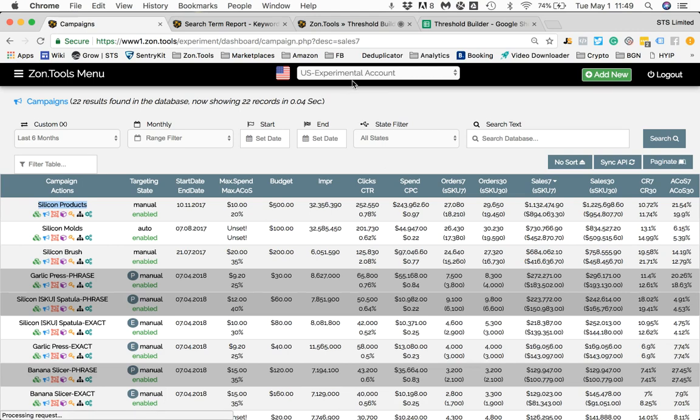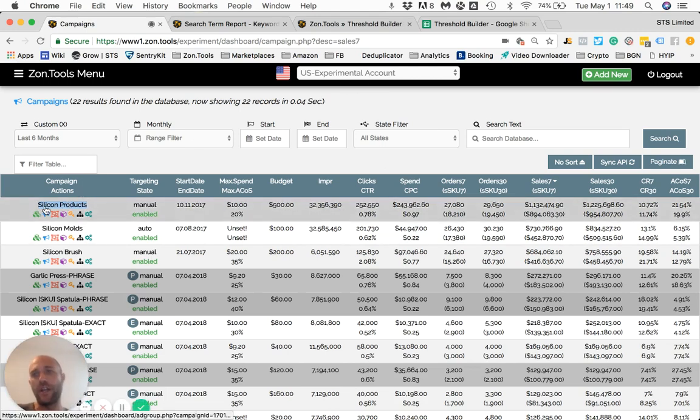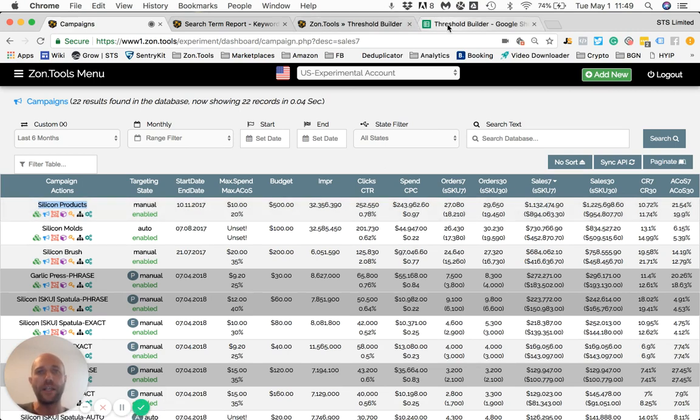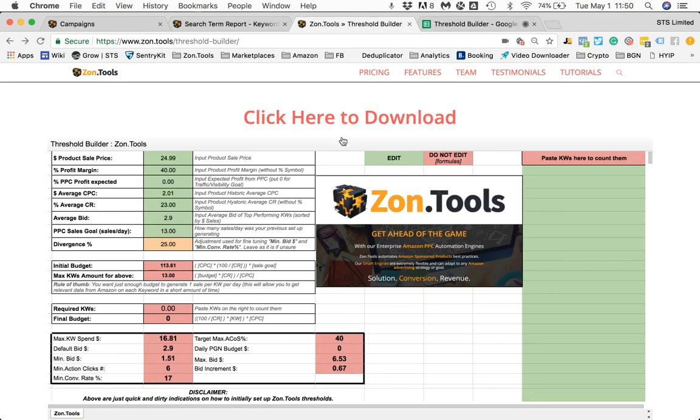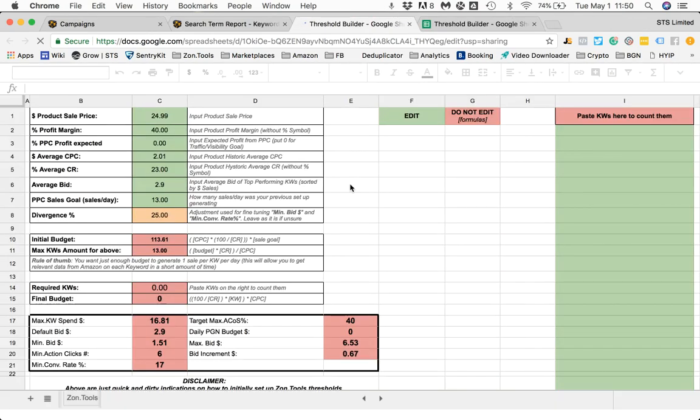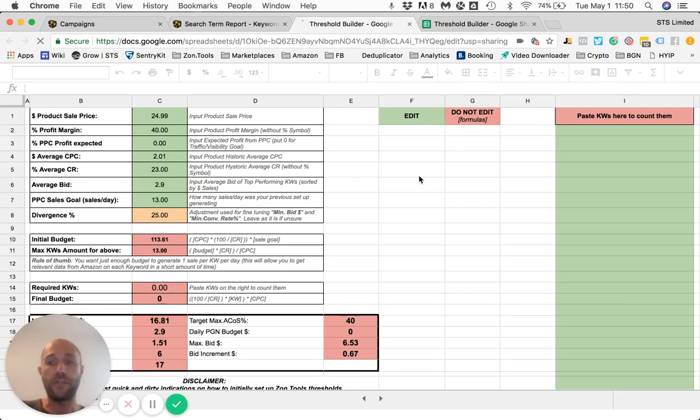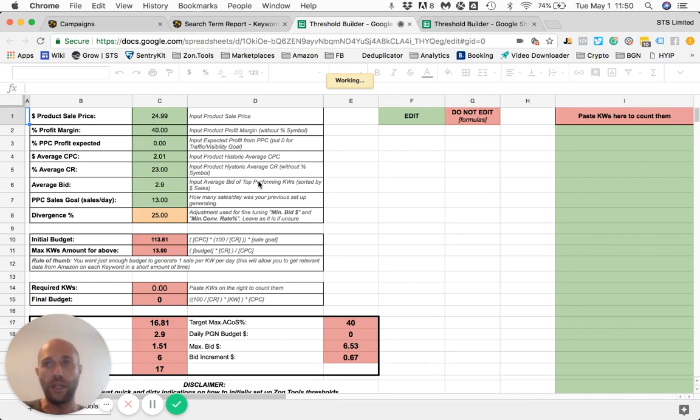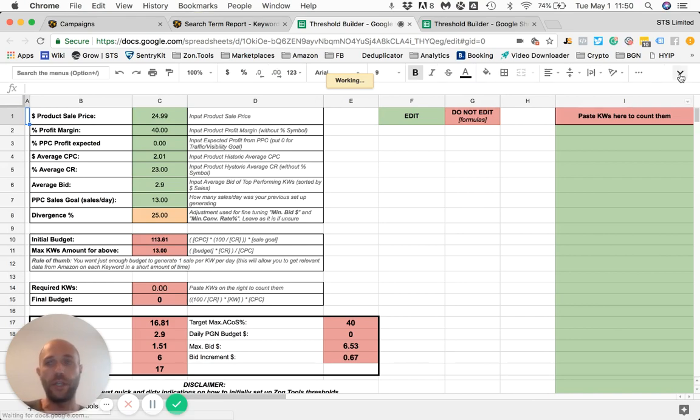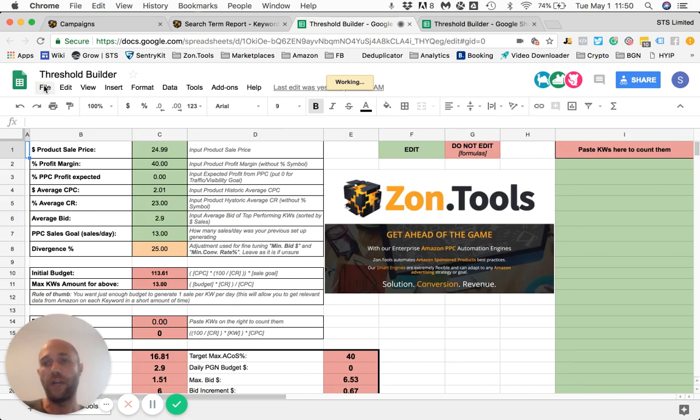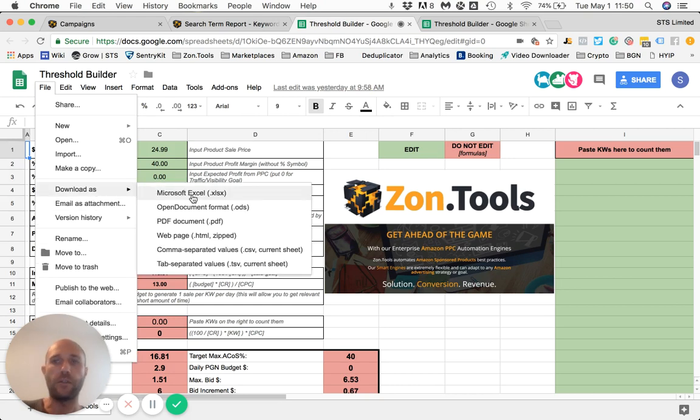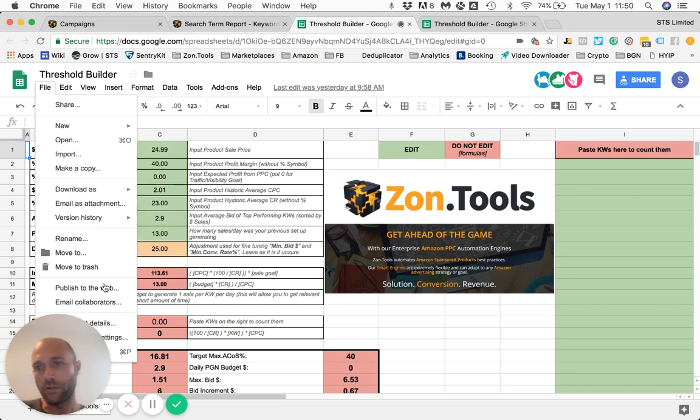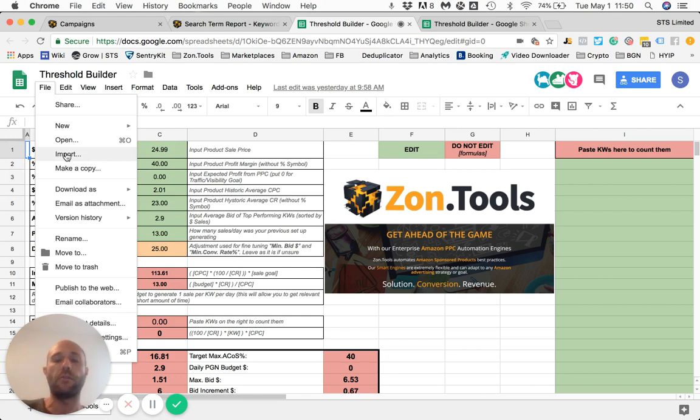For this example we're going to use our experimental account and I have a generic silicon product. The form is here, so once you click here to download, you will be taken to the Google Sheet page. Now, this page is not editable, so you cannot edit and you cannot request access to it. What you should do over here, you should go up here on file and you can choose either to download this as an Excel file and keep it on your computer or you can choose to import it in your Google Drive. Either will work just fine.